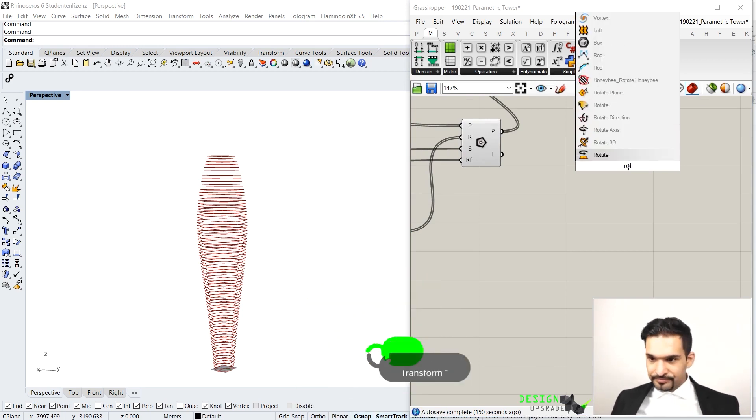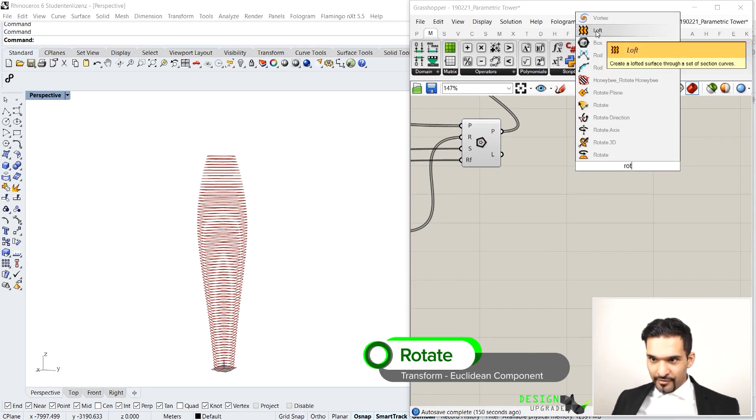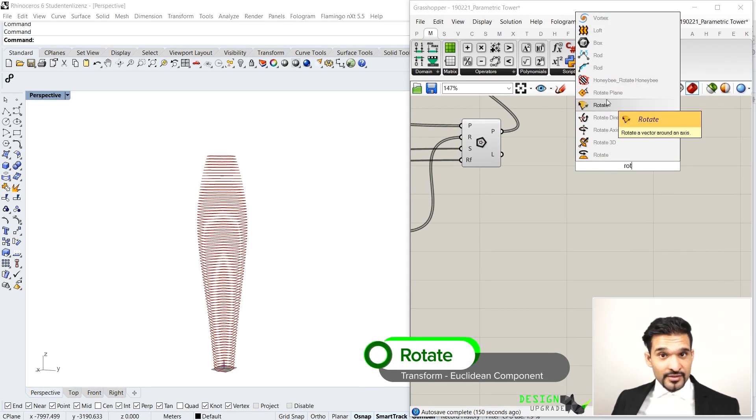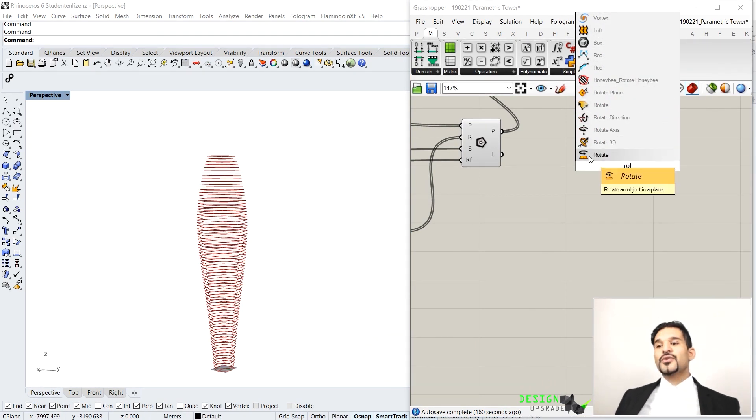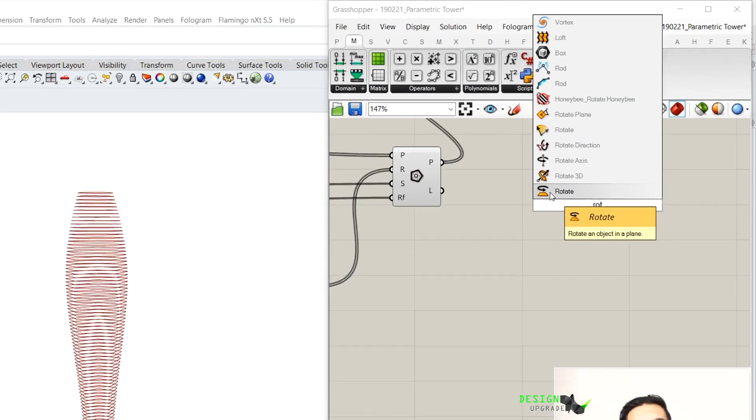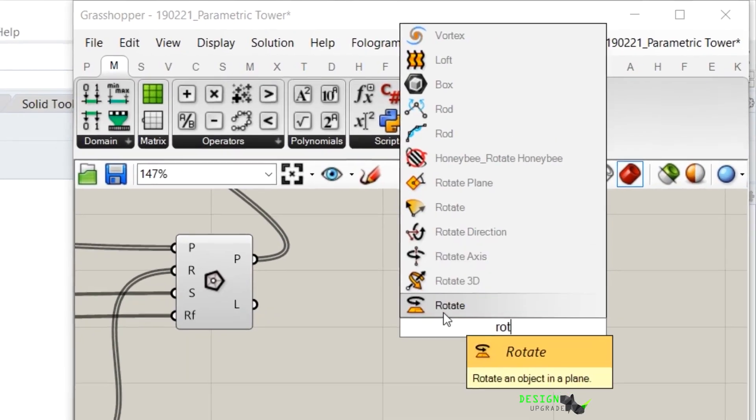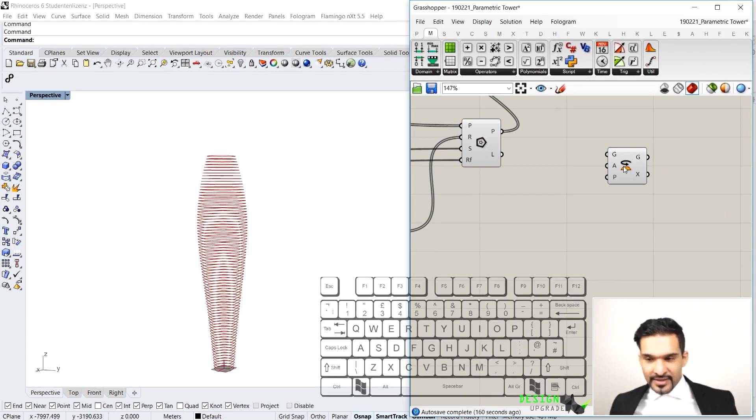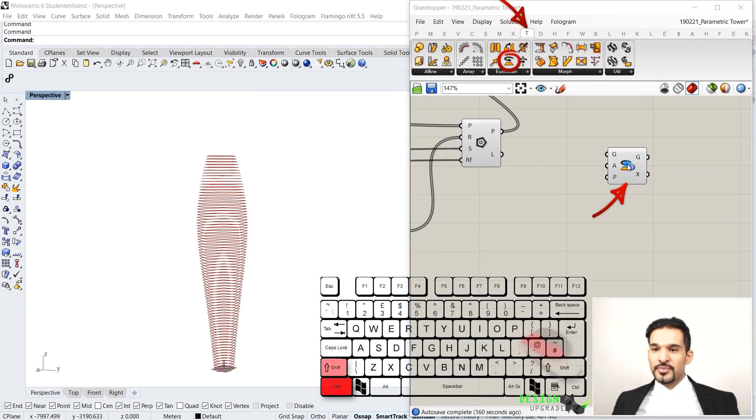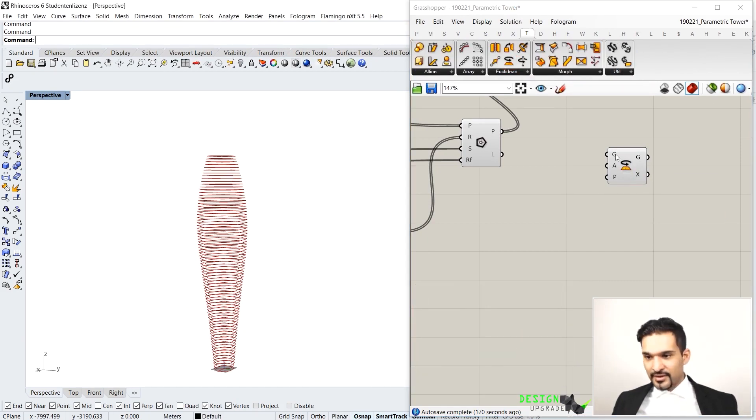Type in rotate. You will get a different set of rotation components, but what we want to have is the most simple rotation component, which is this guy here, rotation on an object in a plane. So you can also find it control-alt-mouse button and transform Euclidean, and the rotate is there.